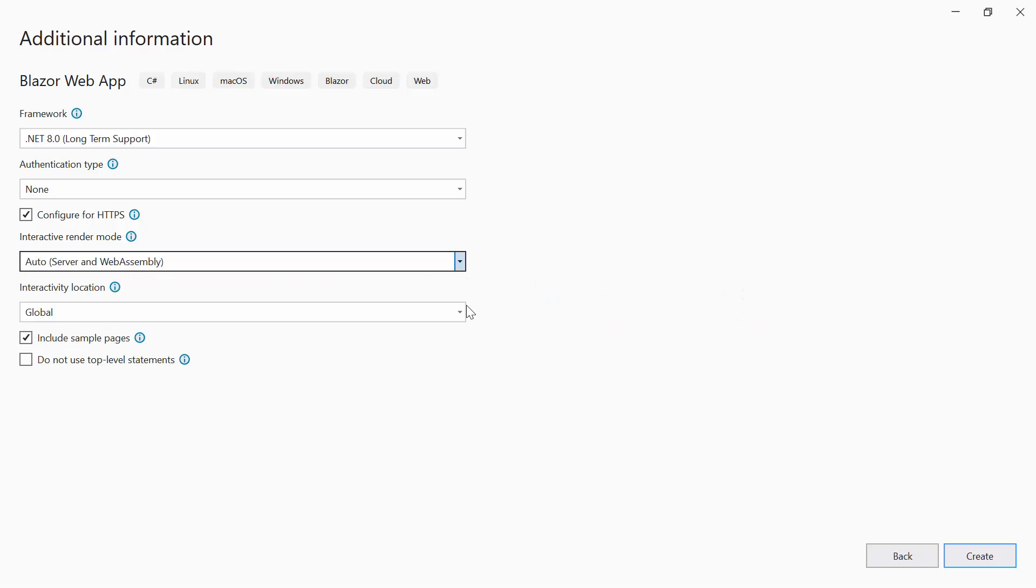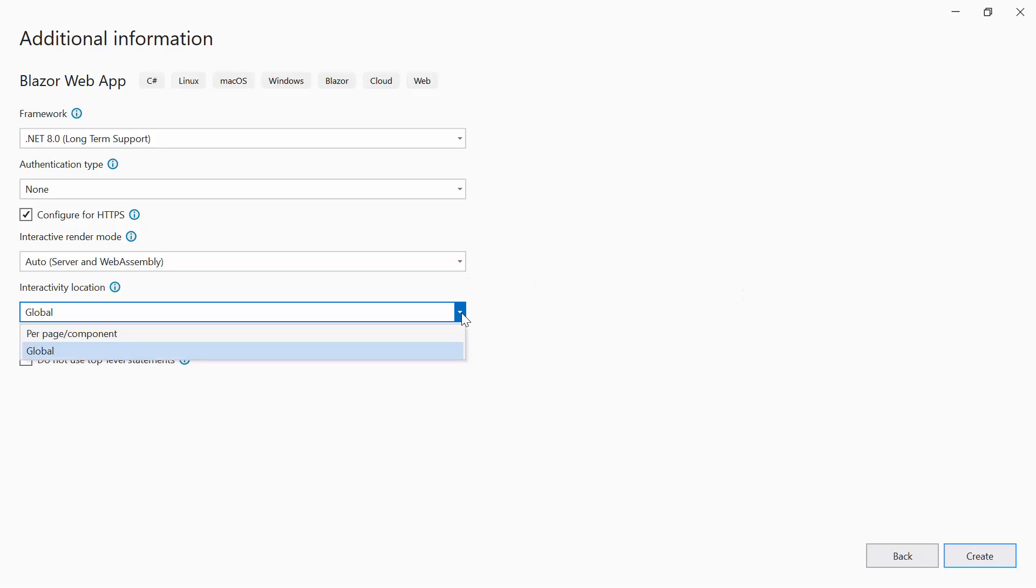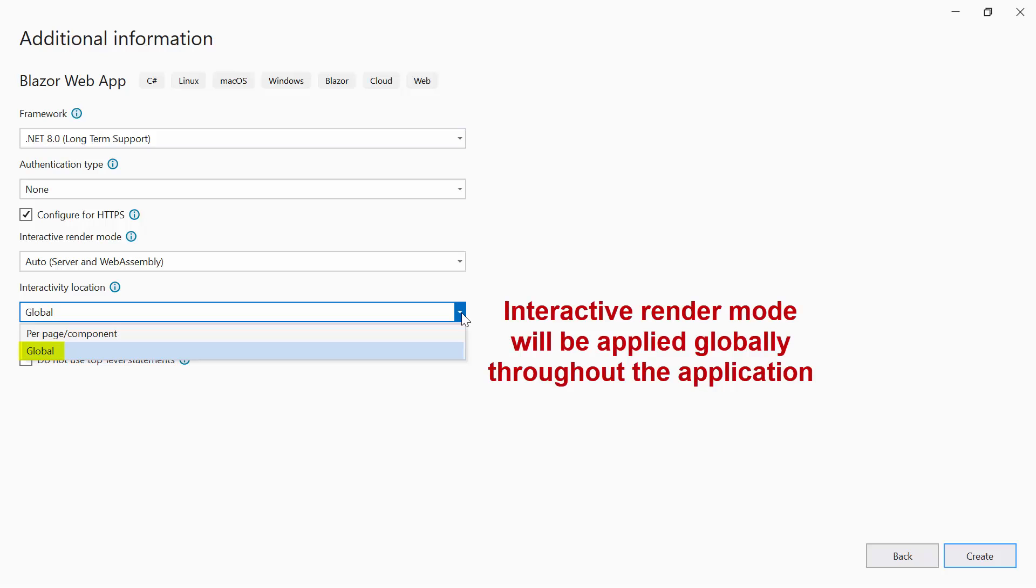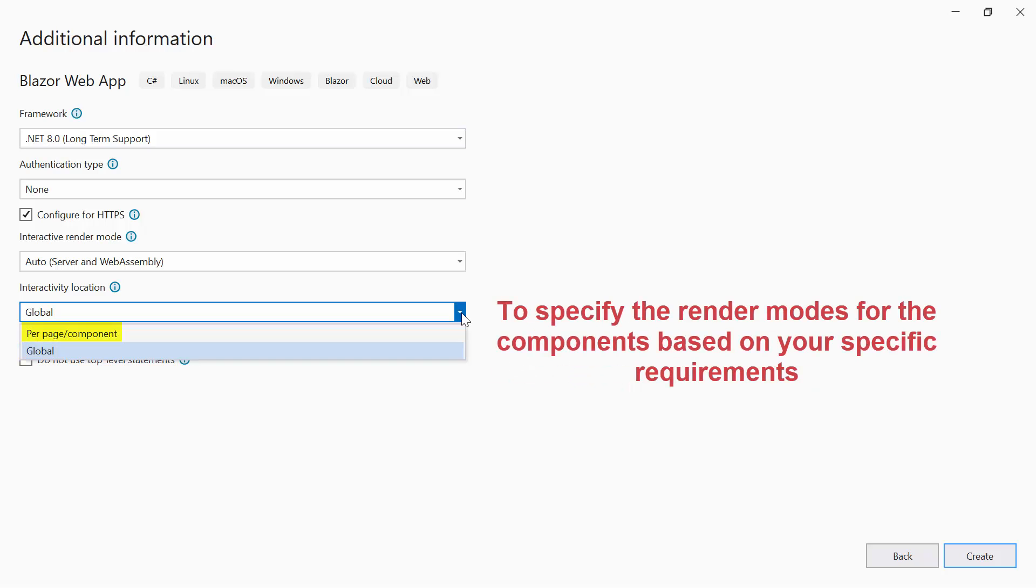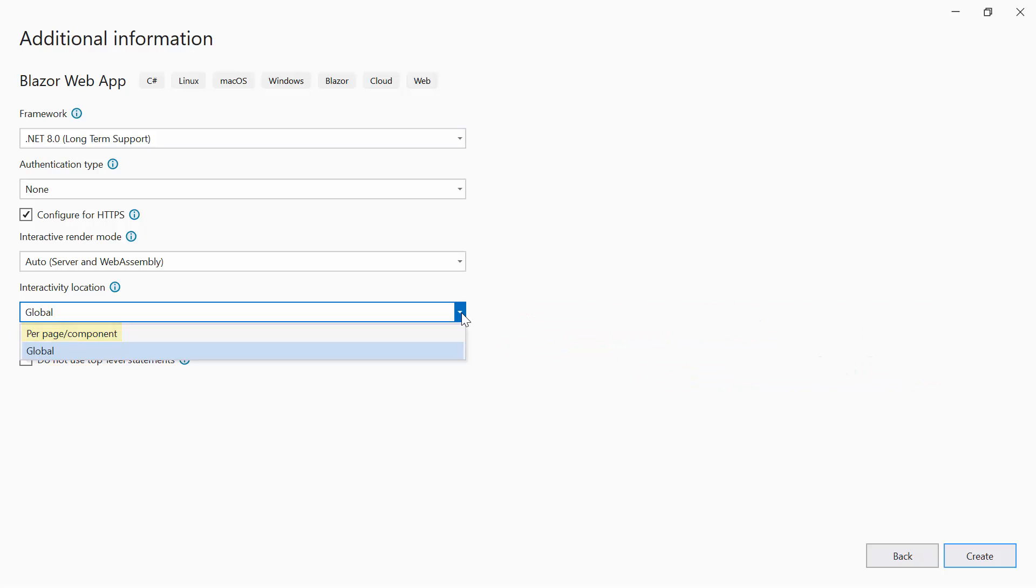Another drop-down allows you to select the interactivity location with two options: per page or component, and global. If you choose the global option, the interactive render mode selected will be applied globally in the application. However, you can change it later if needed. On the other hand, selecting the second option allows you to specify the render modes for components based on your specific requirements. These options provided by Visual Studio are for our convenience, and can be modified even after creating the project.